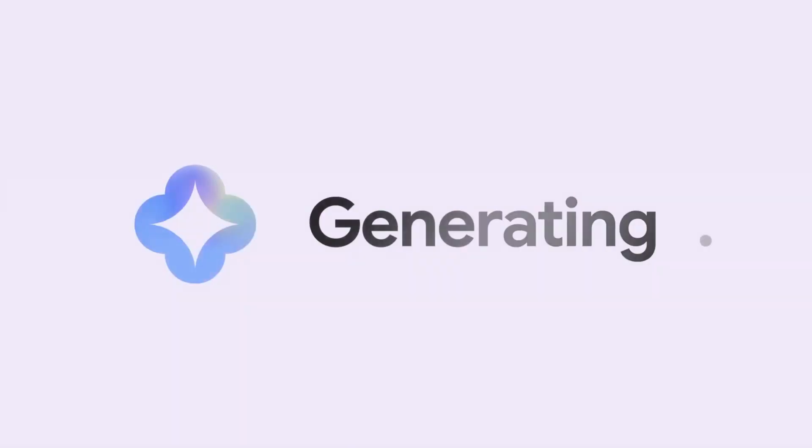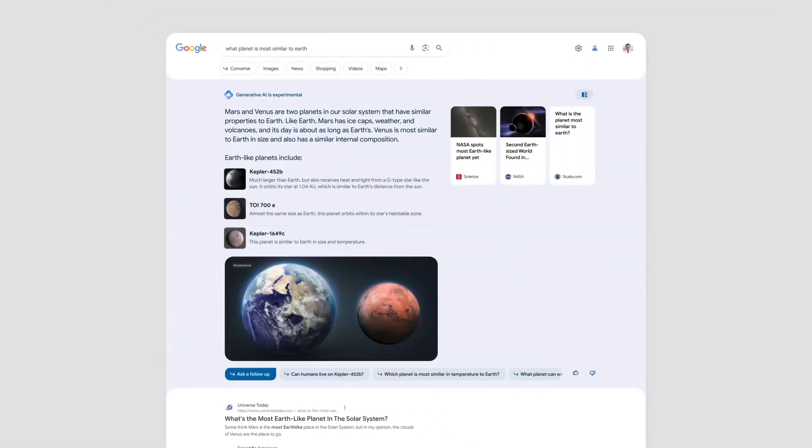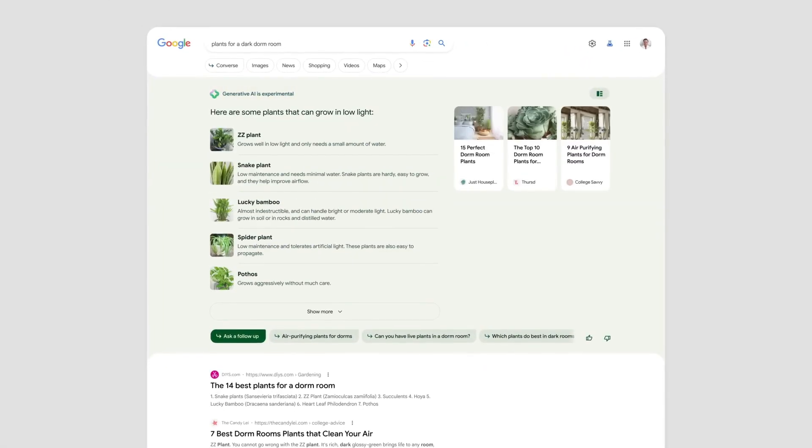They are also constantly investing in new AI research, and they have a number of AI-powered products in development.